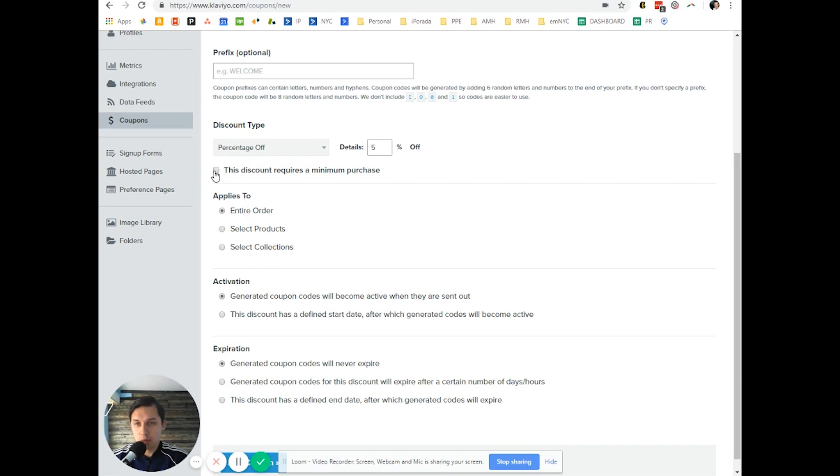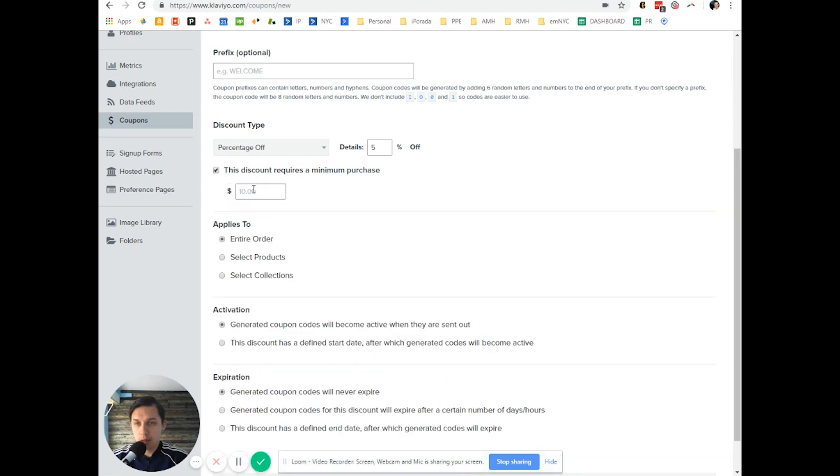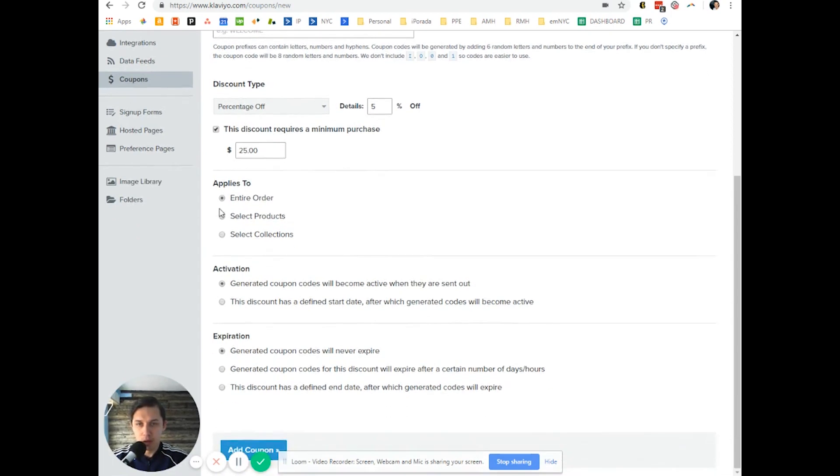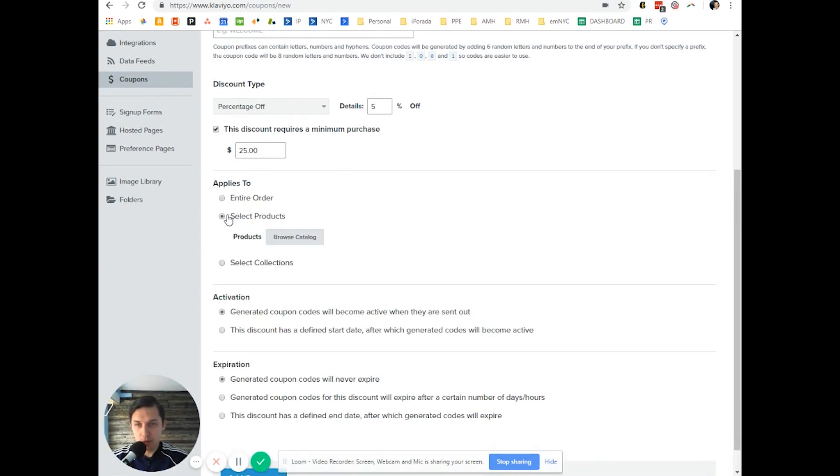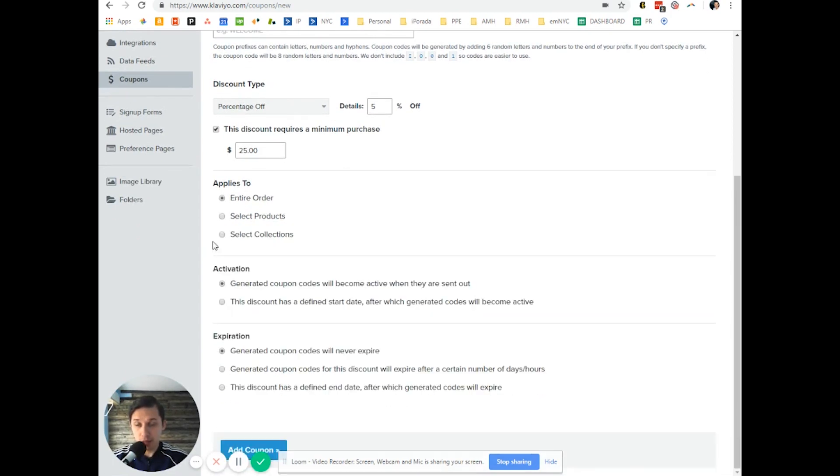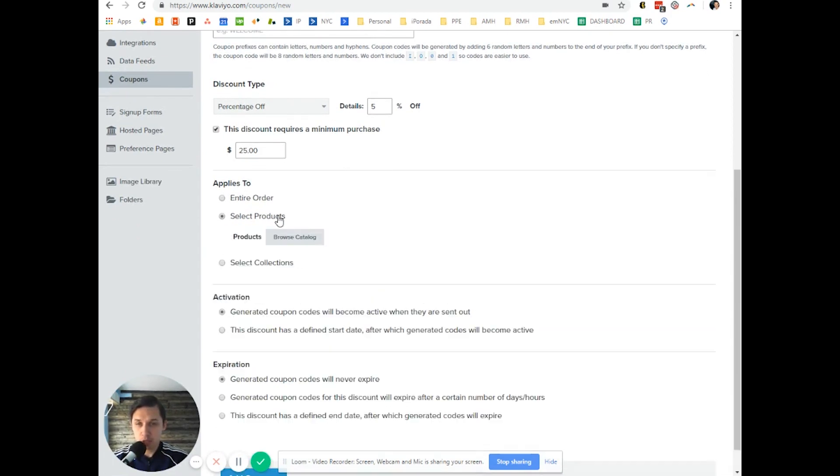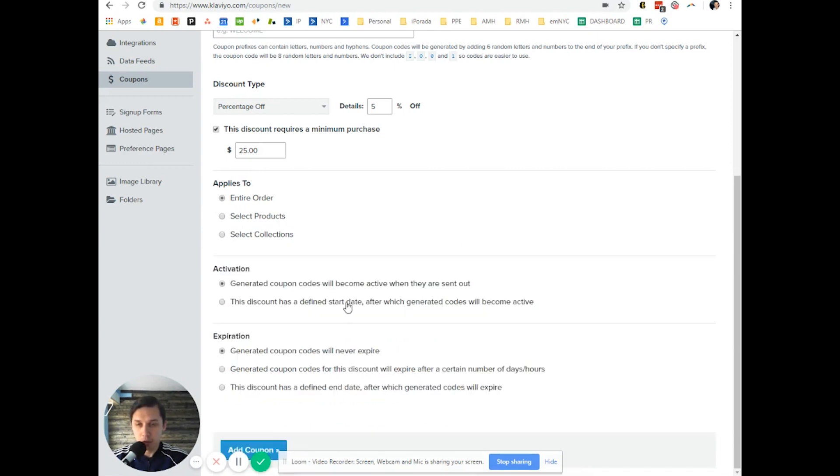Here you can click, let's say minimum order is $25. Also you want to select either entire order or selected product or selected collection in your Shopify store, then activation.